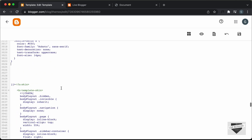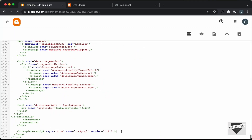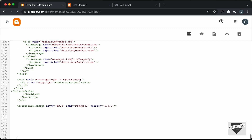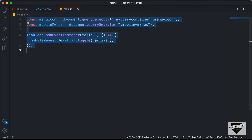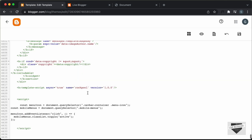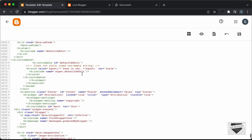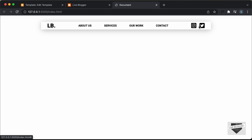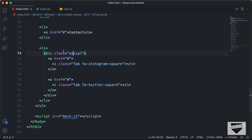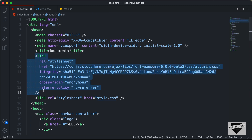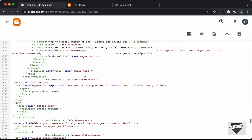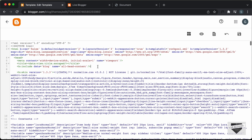Now the last thing we will do is add the JavaScript. Let's scroll down to the end of the theme code, and just before the body ends, I'll add a script tag. Let's go back to our source code, go to the main.js file, copy everything, and paste it inside the script tag. Now we also need to copy the Font Awesome link, because we are using Font Awesome icons in this navbar. Let's go back to the source HTML file, scroll up, and copy the Font Awesome link from inside the head tag. Then go back to our theme, scroll to the top, and inside the head tag paste the Font Awesome link.